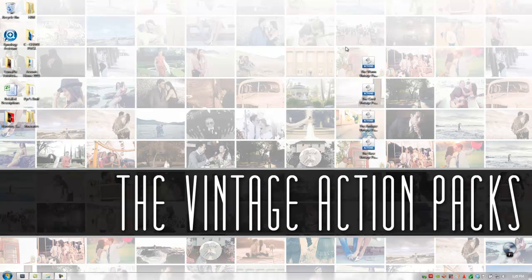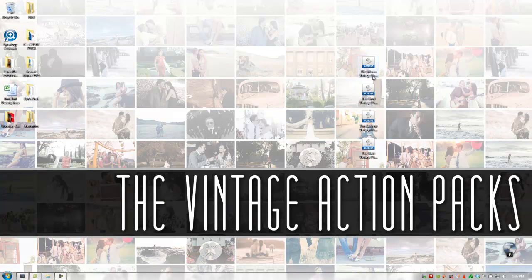Hey guys, this is Post Production Pi with srlounge.com and this is where I'm going to show you guys probably the quickest and easiest way to install actions into Photoshop.